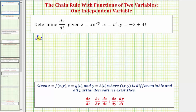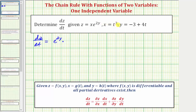So we have dz/dt is equal to the partial derivative of z with respect to x — we'll differentiate z with respect to x treating y as a constant — and because the derivative of x with respect to x equals one, the partial derivative with respect to x would be one times e to the two y, or just e to the two y. Then we have times dx/dt, and the derivative of x with respect to t would be three t squared.